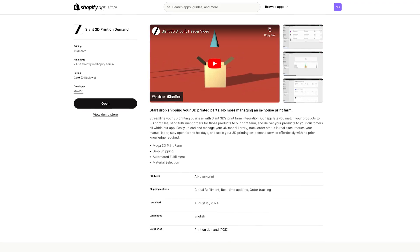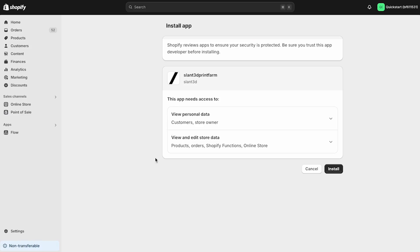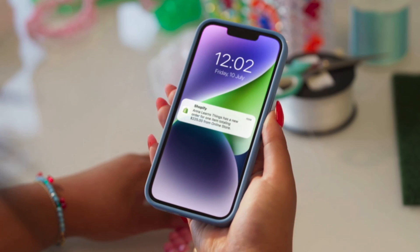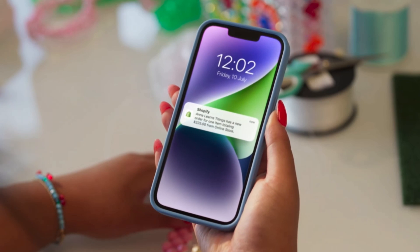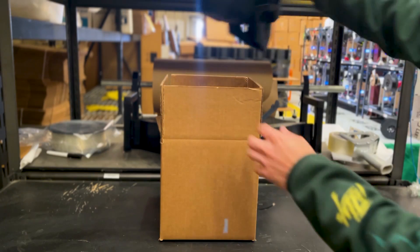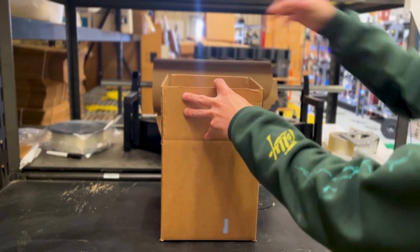We've done it! We have released a Shopify app that you can all get access to. All you have to do is add the app to your Shopify store, upload a 3D model, and then whenever an order comes through for that model, we will print it and ship it directly to your customer, wherever they are in the world.